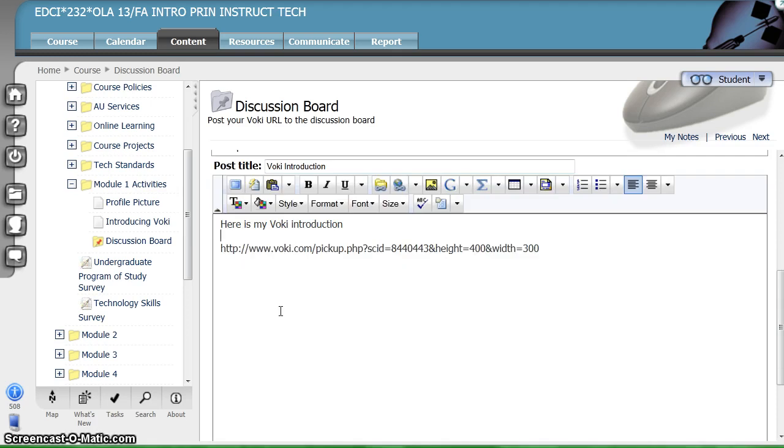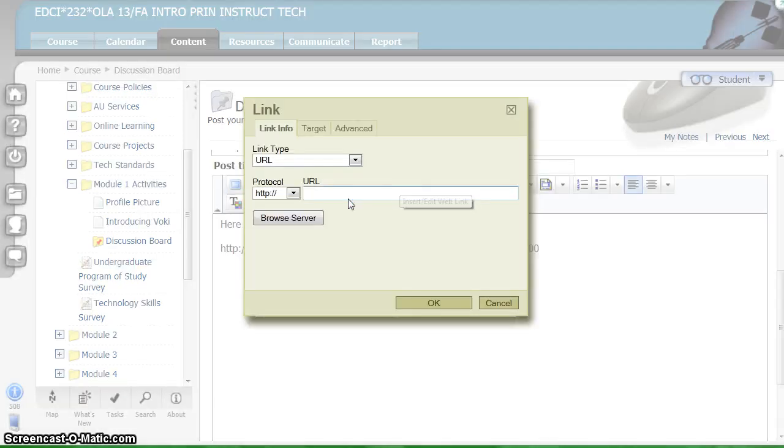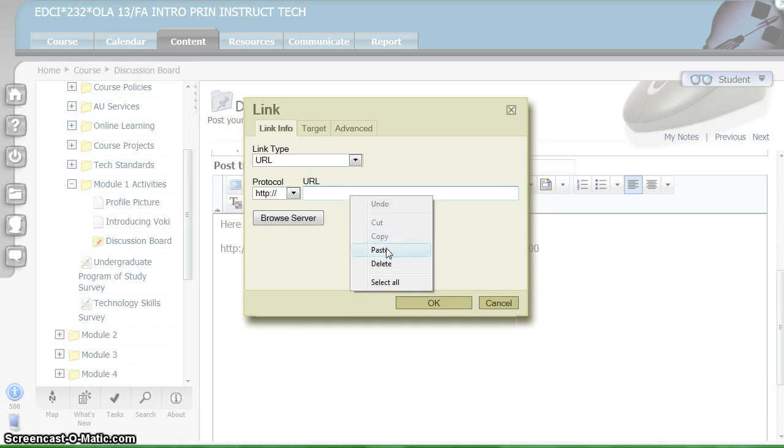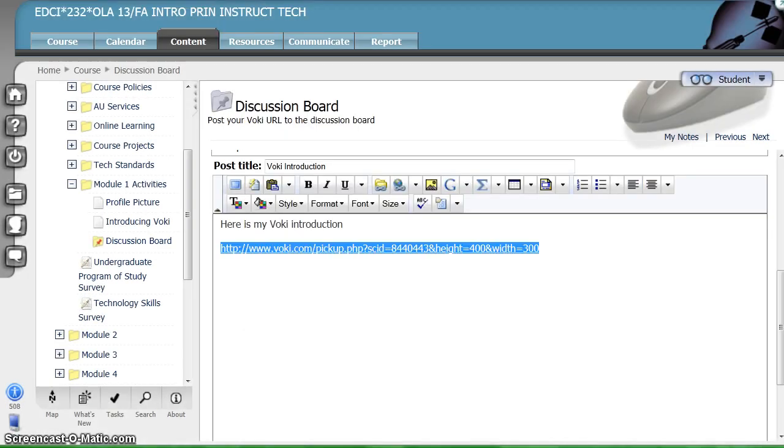If the link does not display blue and underlined, you will need to make it live. To do so, highlight the URL, click the world, paste the URL into the box, and click OK.